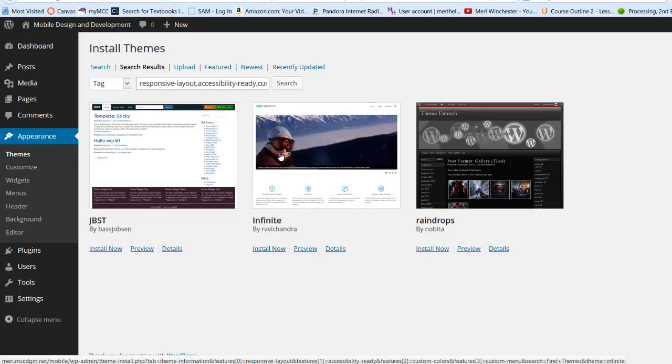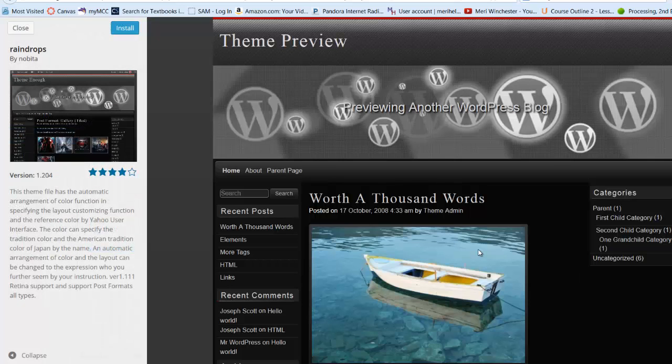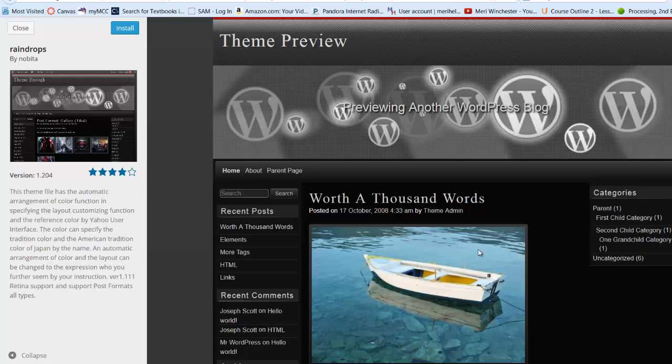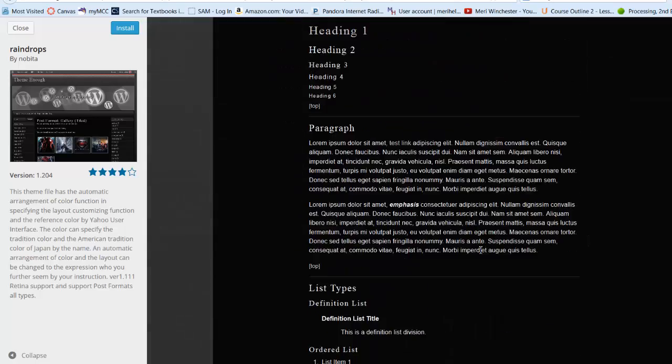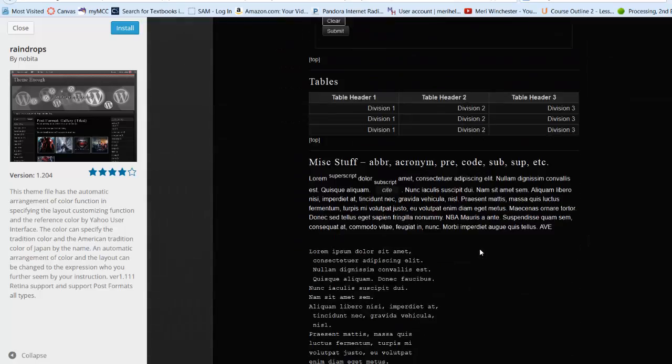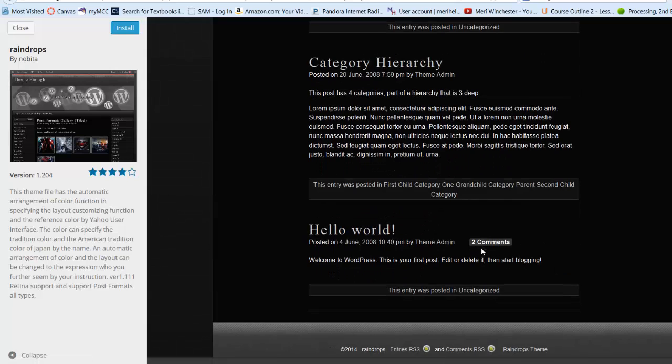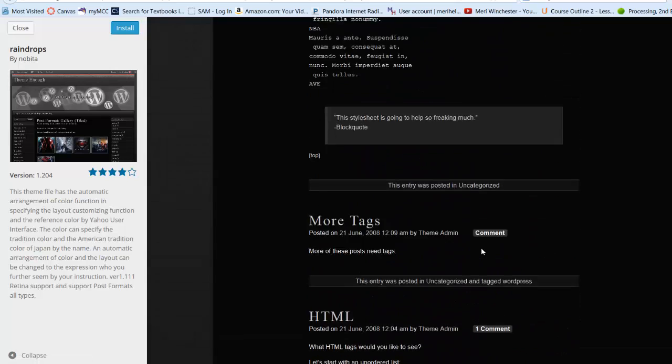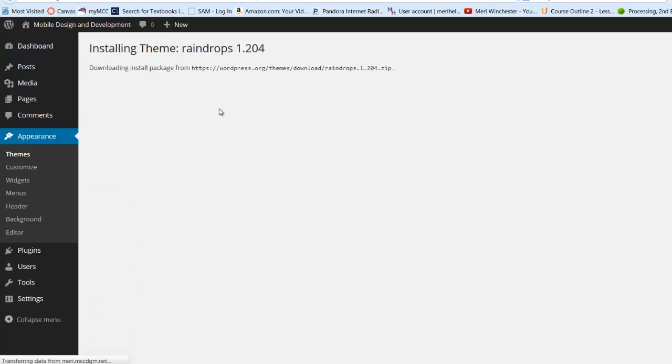Okay, and that one looks pretty good, I'm going to preview it. And that looks okay to me, I'm going to choose install, and then I can customize it.